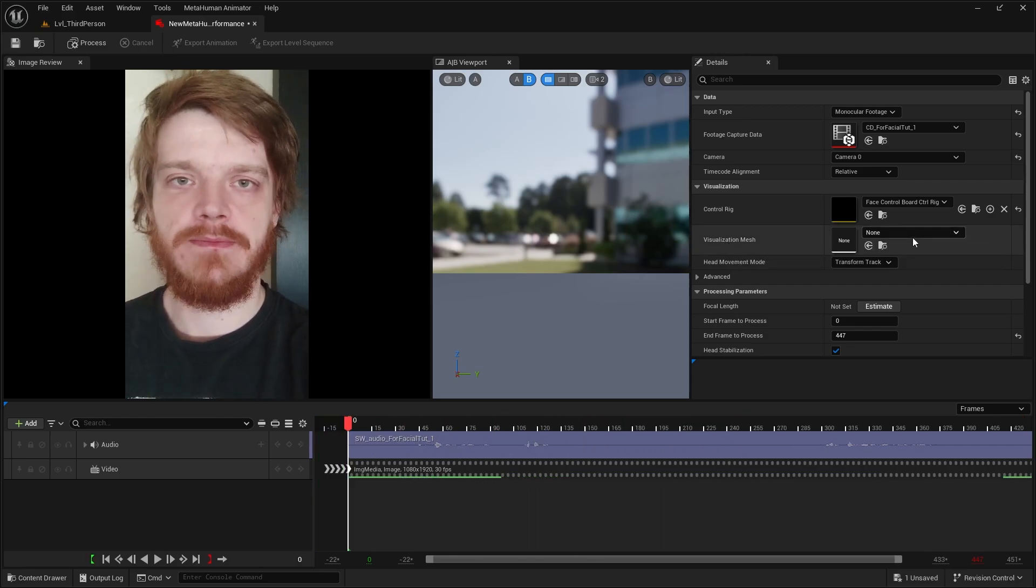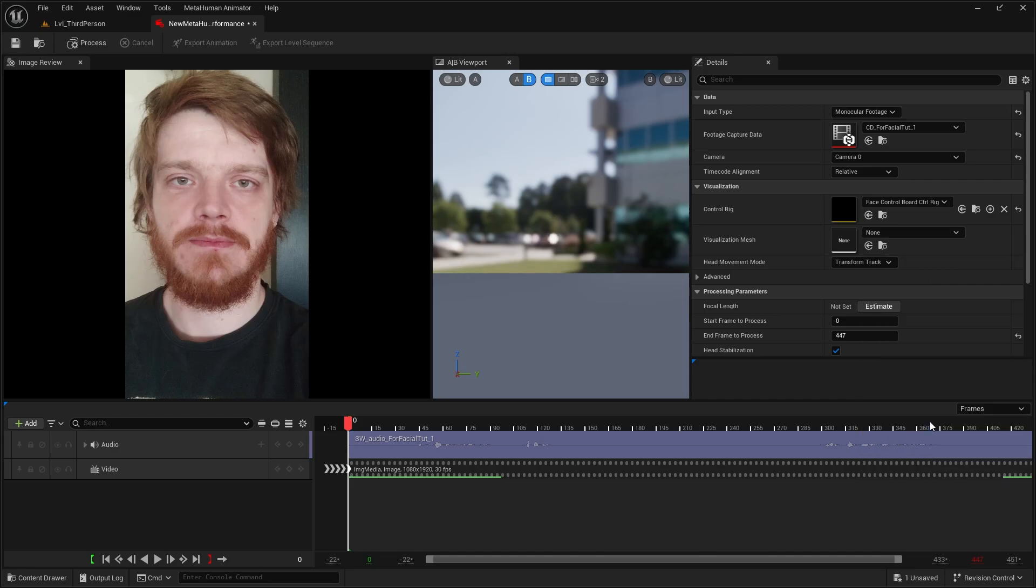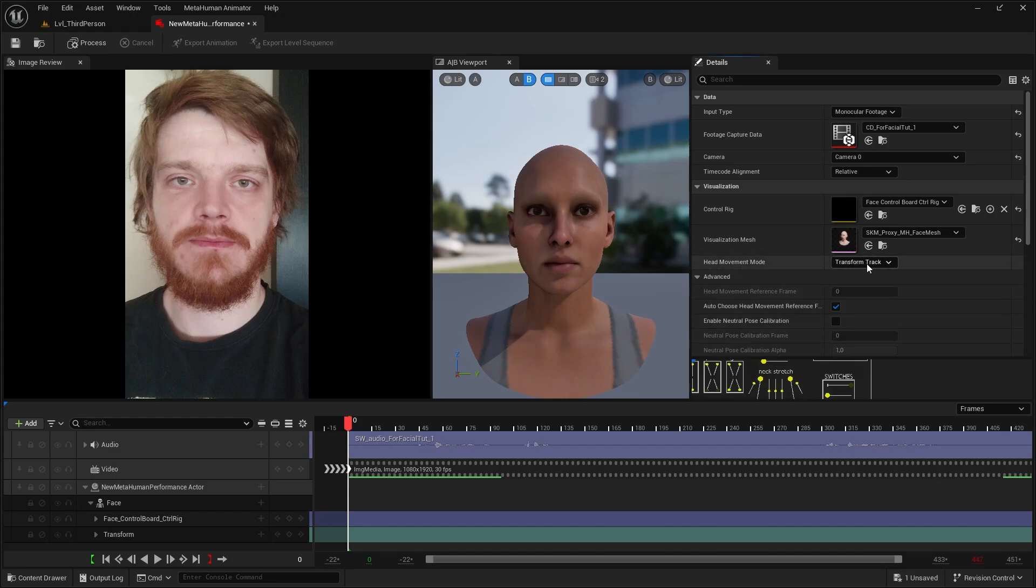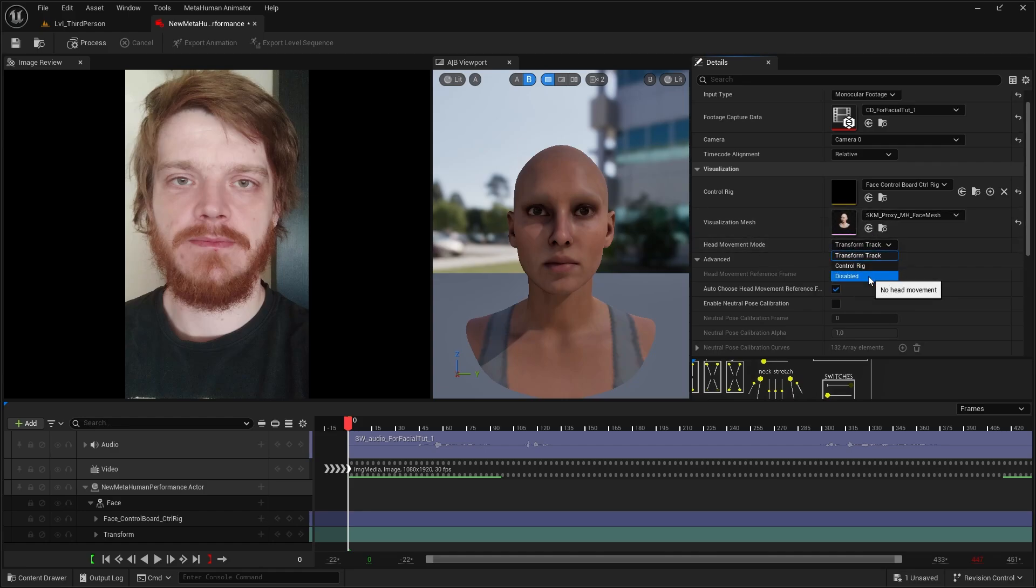So in the details panel for visualization mesh, we should select the MetaHuman that we have in the scene. Then we can go to the head movement mode and disable it or leave it on controlling. Usually you don't want to track the head movement because you should use the head movement from the body motion capture, which I do with quick magic, but I'm going to show you how to get the head and neck motion. Because in some cases you might want that, but on its own it's not going to work perfectly. For that we will need to cheat a little and I will get back to it later.